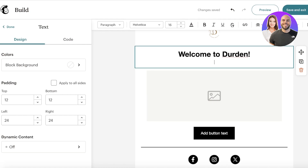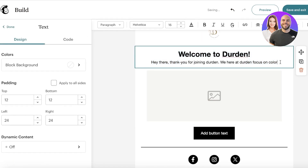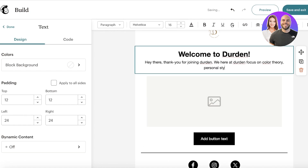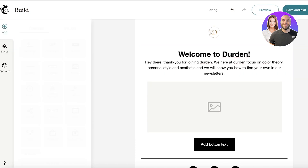You want to make sure your email template is optimized for mobile, so don't go too heavy on the text, especially with these basic templates you'll further customize. I'm going to add a few lines representative of our brand — you can use AI to help write these, but make sure they are really befitting and provide customers an incentive to open or purchase. For example: 'We focus on color theory, personal style, and aesthetic, and we will show you how to find your own in our newsletters.'